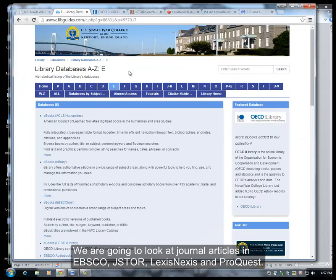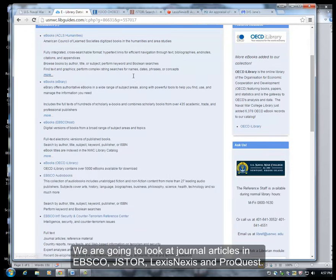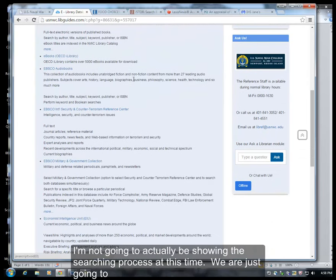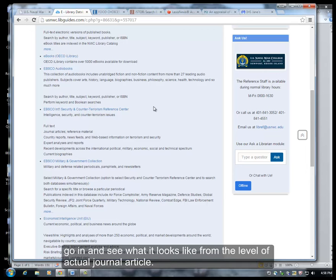We're going to look at journal articles in EBSCO, JSTOR, LexisNexis, and ProQuest. I'm not going to actually be showing the searching process at this time — we're just going to see what it looks like from the level of the actual journal article.